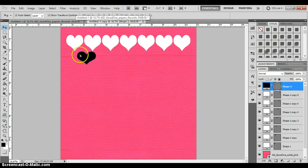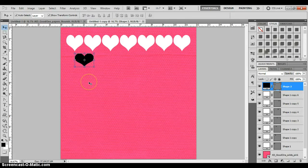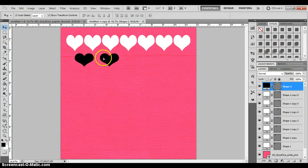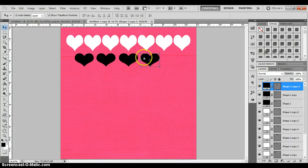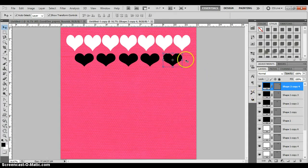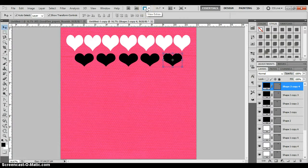I'm going to line this up here, and if you hold down the Alt key and then drag your cursor as you click on top of that layer, it will create a copy for you. I'm going to do that again — Alt and drag, Alt and drag — and now I want all of these to be even and lined up, so I'm going to go ahead and turn on my grids by going to View > Extras > Show Grids.